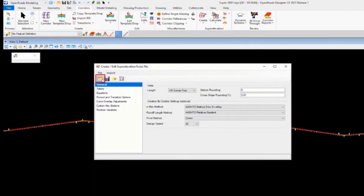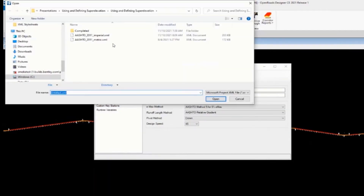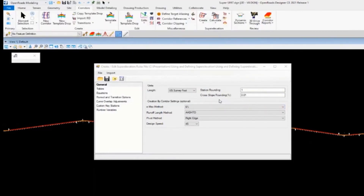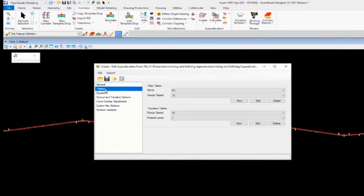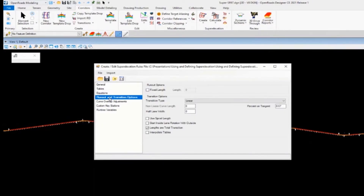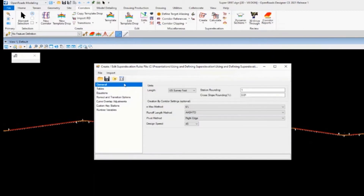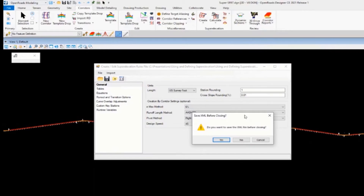To begin, I'm going to load up one of the rules files I have for this course — it's called AASHTO 2011 Imperial. I'm going to use that for this particular exercise without changing too much, just using the standard options. I'll go ahead and load that up, save it, and close it.